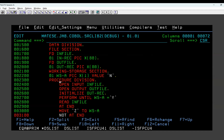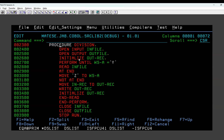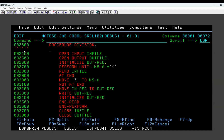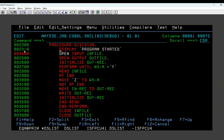So you have to put display statements everywhere. Inside the procedure division, put a display statement here - display 'Program started' or something like that. You have to do it.